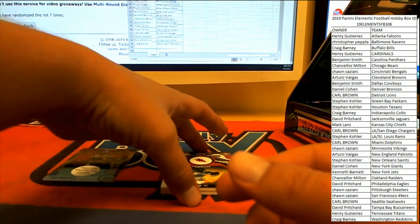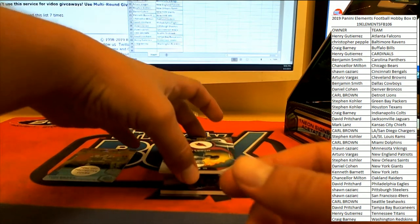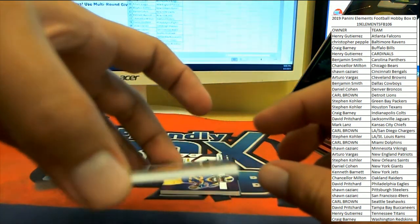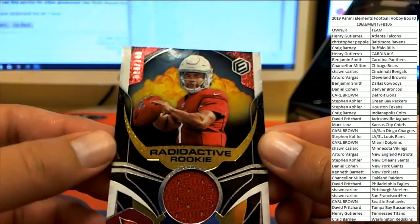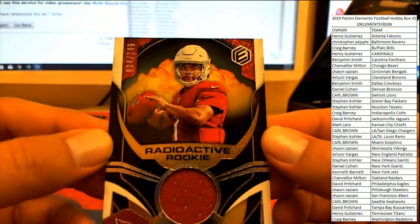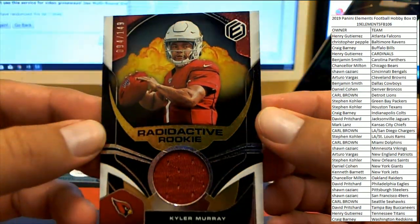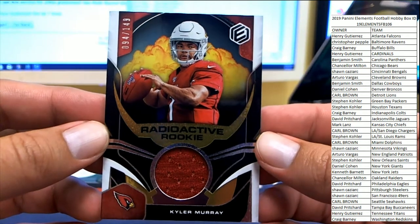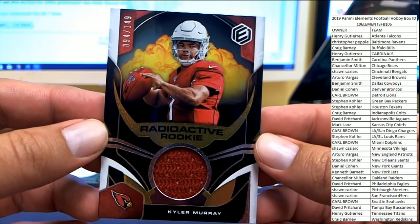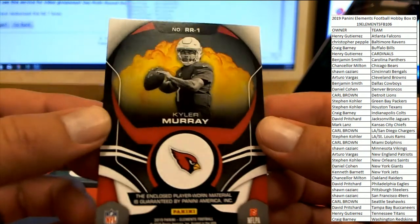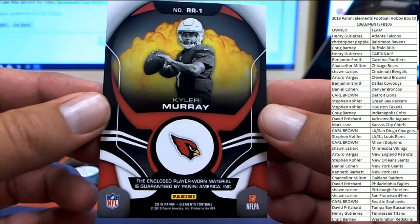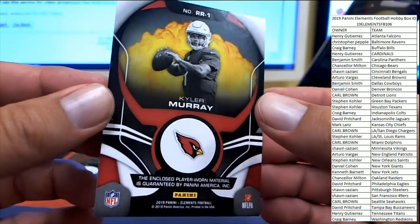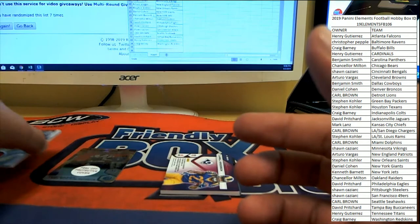All right, Henry G got that last spot mojo, got the bonus team and he gets a radioactive rookie patch, Kyler Murray number 94 of 149. Radioactive rookie right there, Kyler Murray heading over to Henry G.